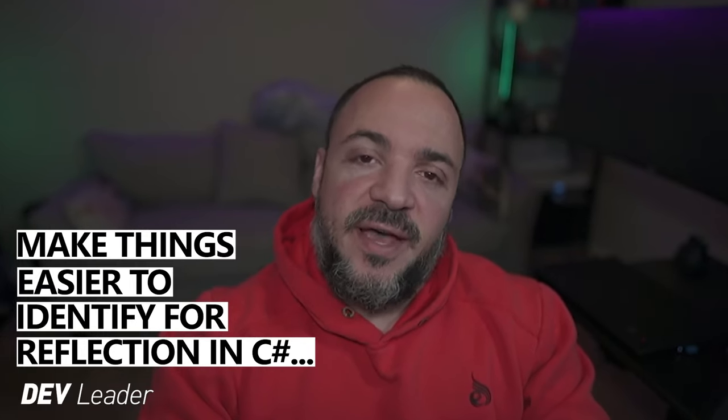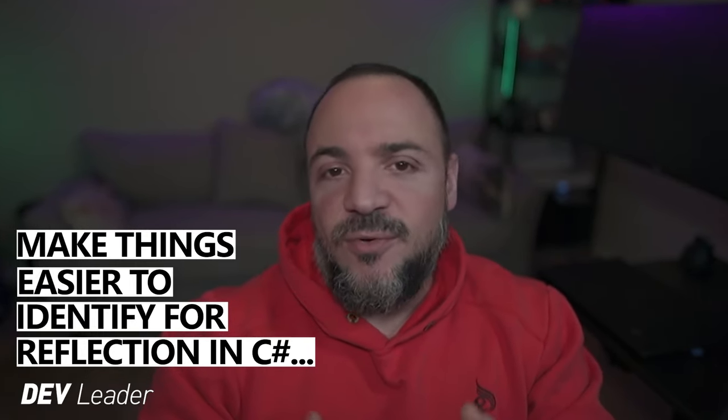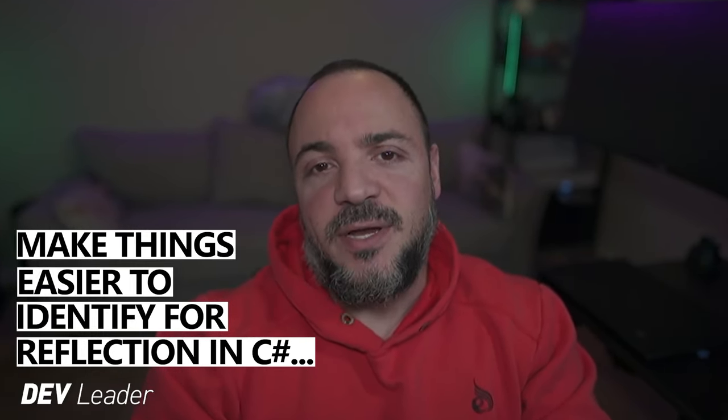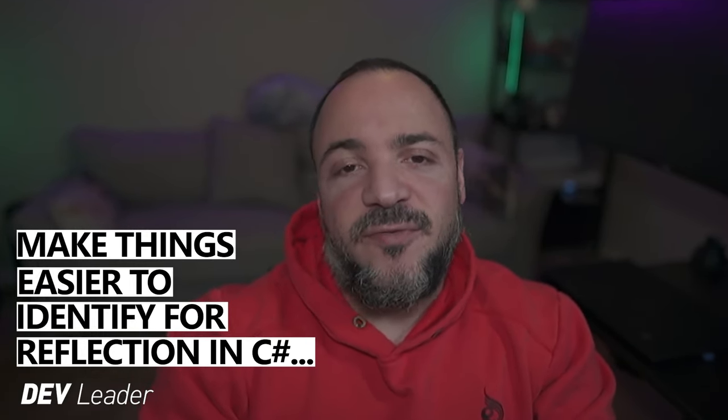If you're interested in being able to find classes or methods at runtime using Reflection and C Sharp, there's a better way to do it than looking things up strictly by their name. My name's Nick Cosentino, and I'm a Principal Software Engineering Manager at Microsoft.